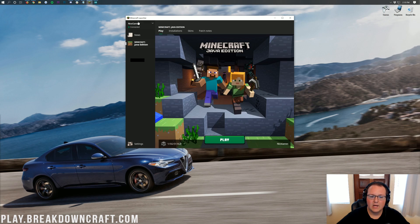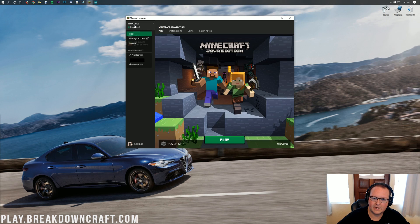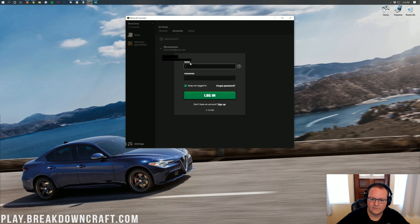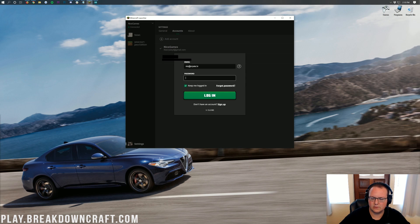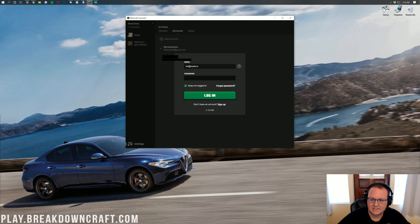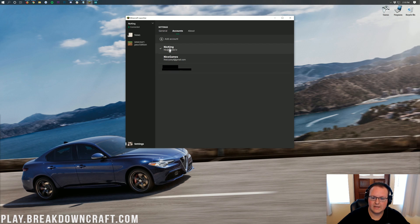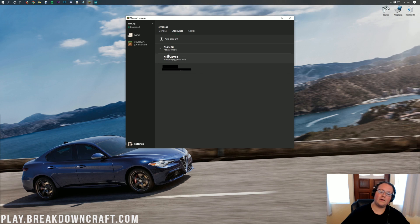Once you've done that though, we can add an alt. To do that, you want to click on your username in the top left of the Minecraft launcher. Click on view accounts here and then you want to click the plus add account button. Then you want to enter in the email of the account you're basically adding to your Minecraft launcher, your alt. Paste in the password there and then just click log in.